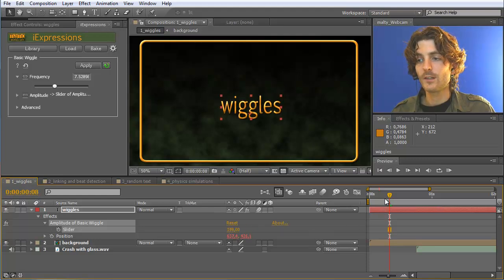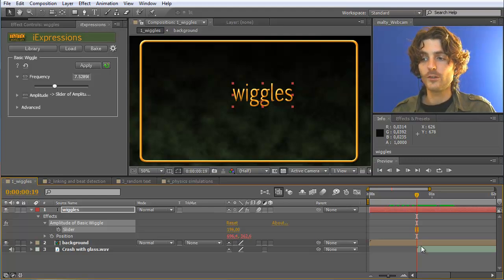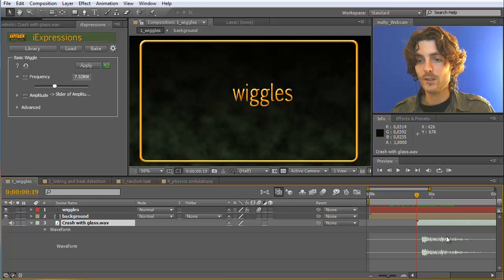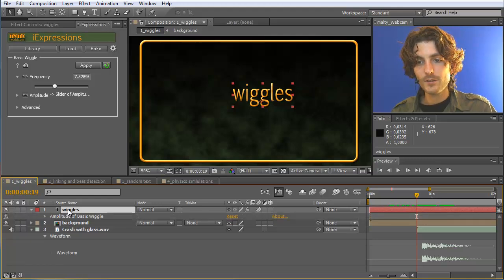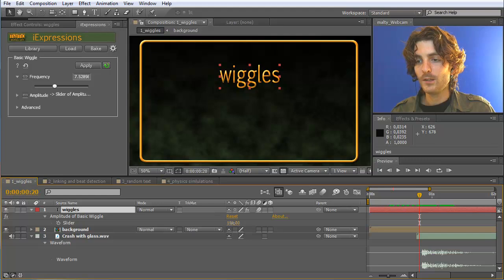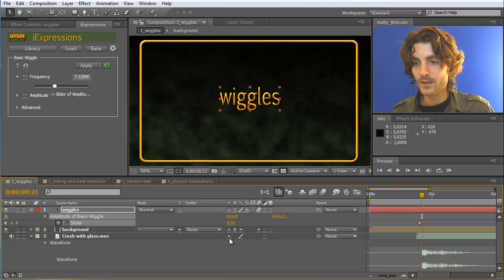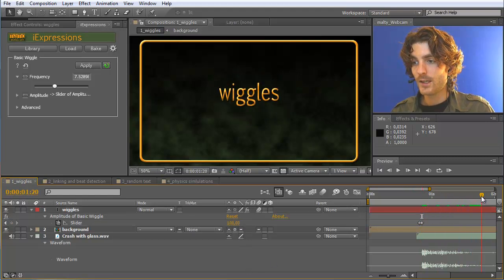If I increase this to, let's say, 190, you can see it starts wiggling. Of course we can now easily keyframe this according to the sound. I hit LL with this layer selected, which reveals the audio amplitude or waveform, and then click again and hit E to reveal the effects — namely the amplitude of basic wiggle. Now we just keyframe it: here before the noise appears it should have a value of zero, put a keyframe there, and here it should have a value of 100. Then here it should slowly decrease again when the noise stops, to a value of zero.